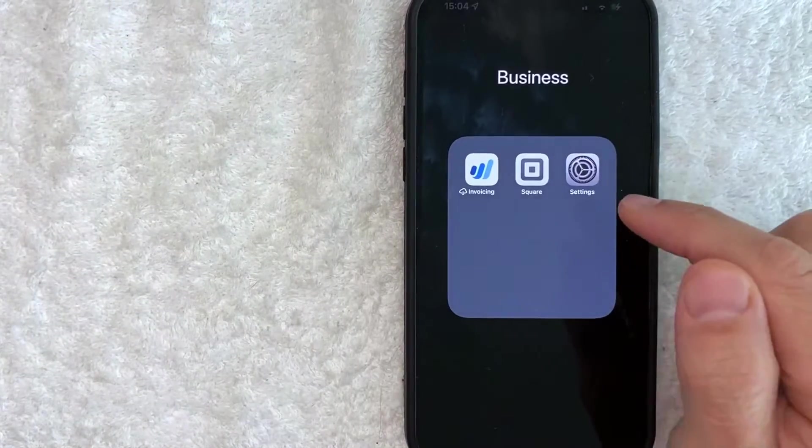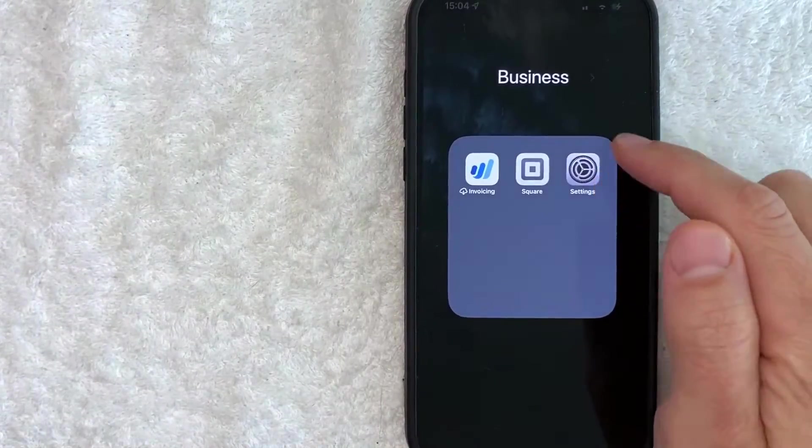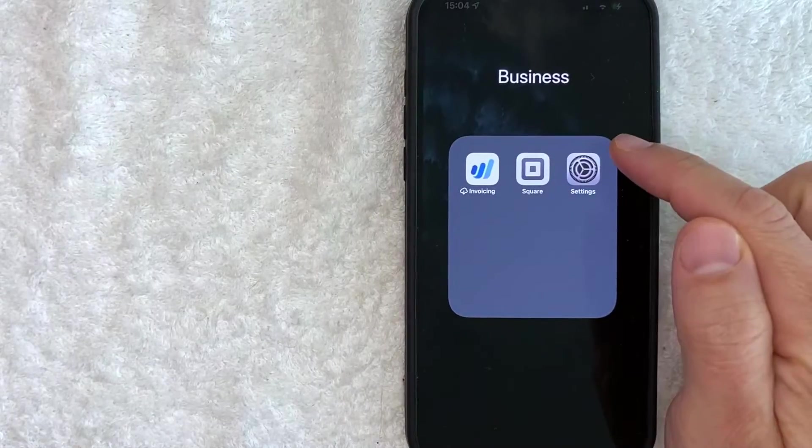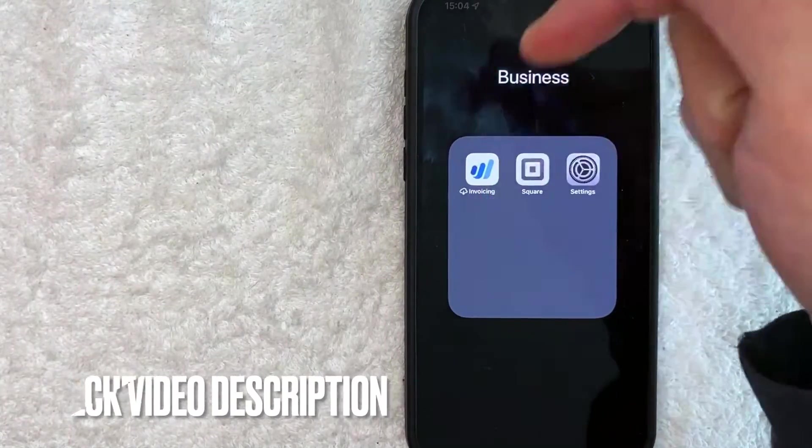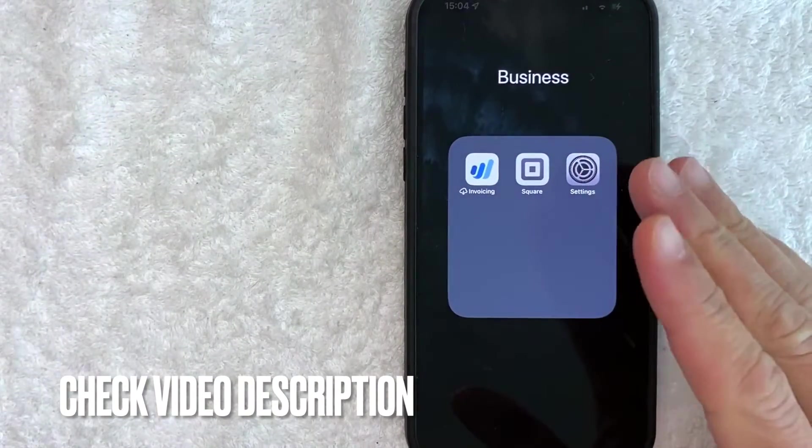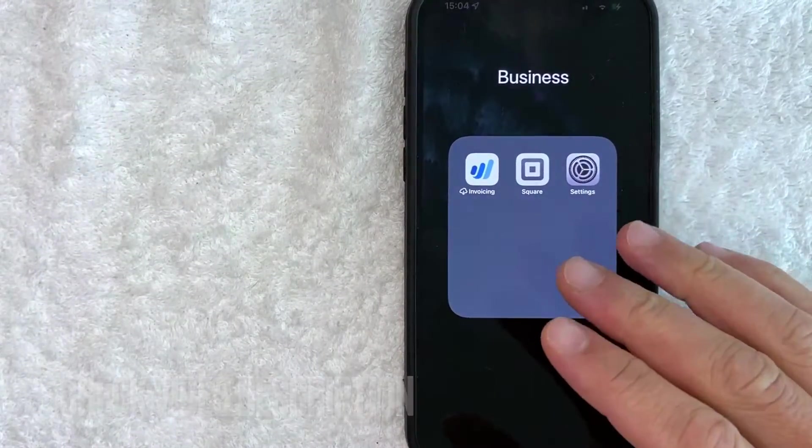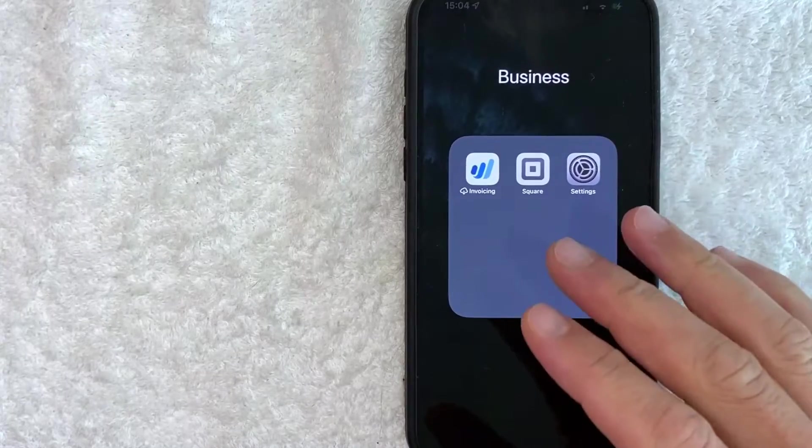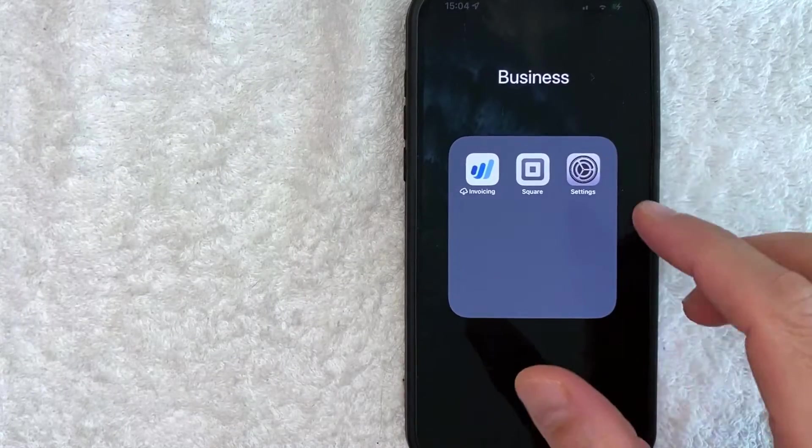It's all handled here in the settings app. It's this gray icon right here. Check my video description. I'll try to leave the written instructions there as well, but I'm going to open up my settings app now.